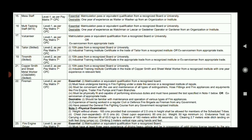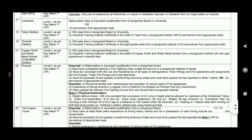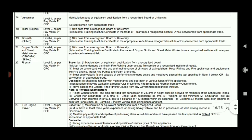Tinsmith requires 10th pass plus ITI Certificate. Fireman requires 10th pass with firefighting training.